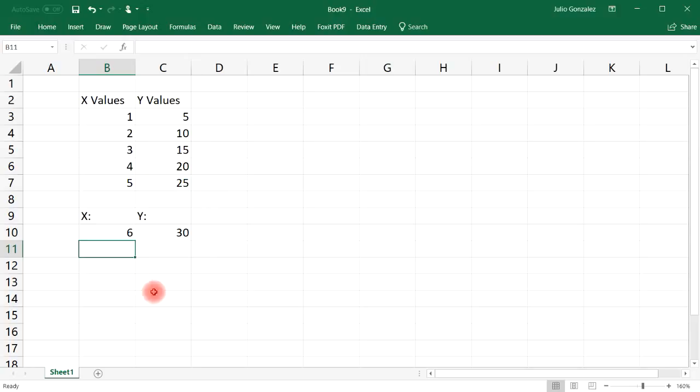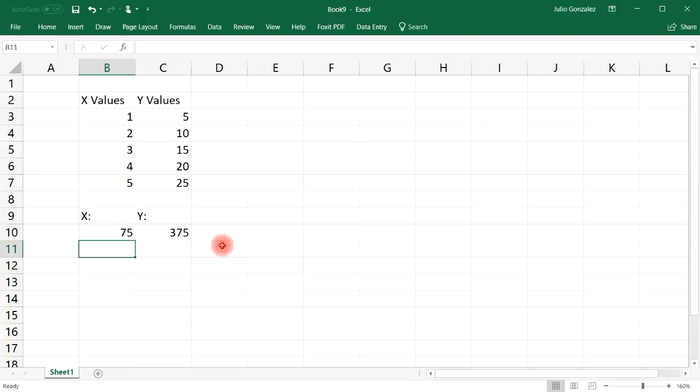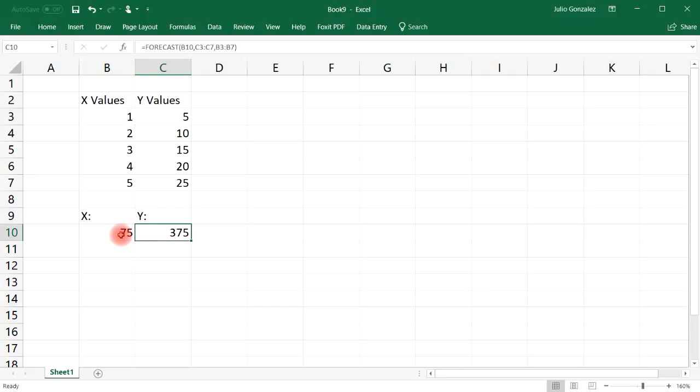If we plug in 6, we'll get the next number in the list, 30. So now what is the Y when X is 75? If we put in 75, it's going to give us 375.